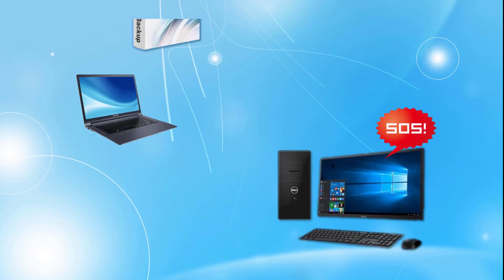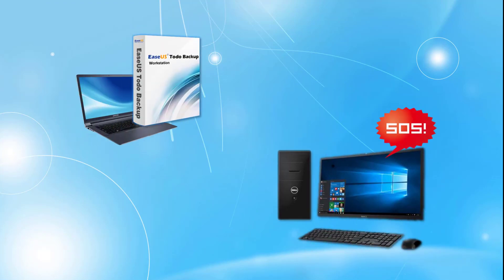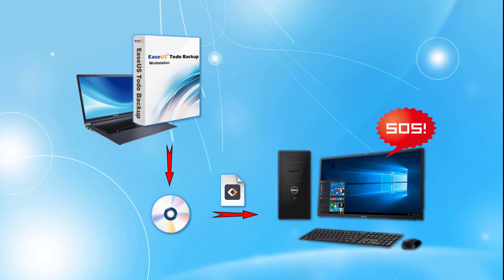Under such a situation, you just need to create an emergency disk with our software, and then load the system backup created by our software from the emergency disk.